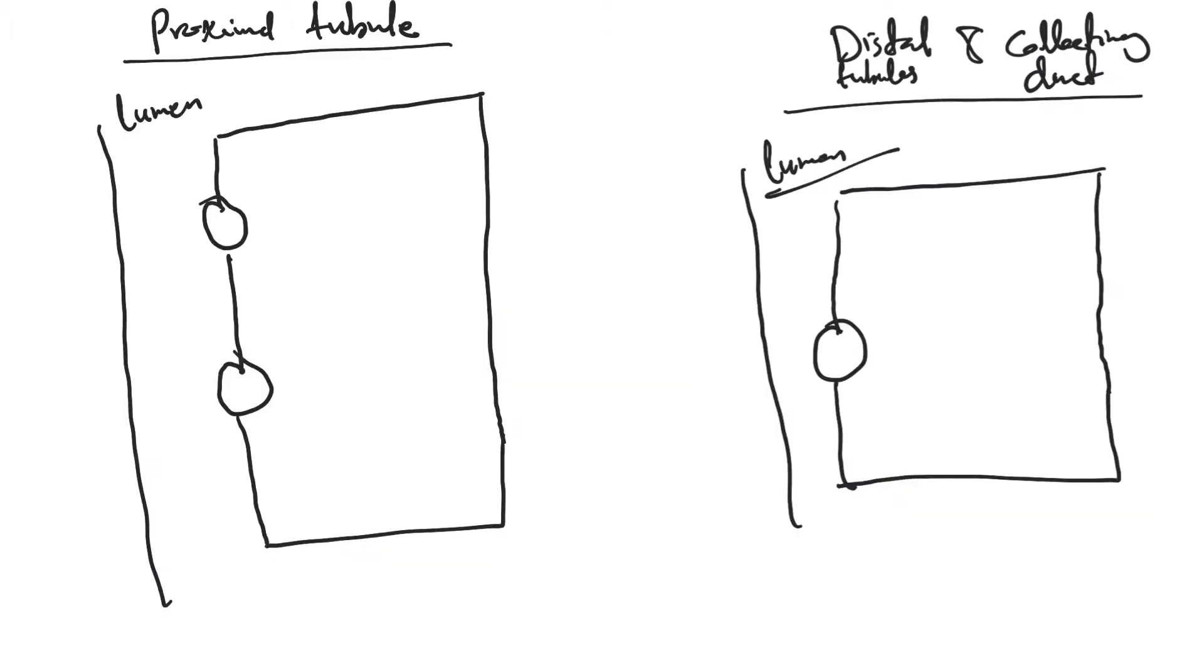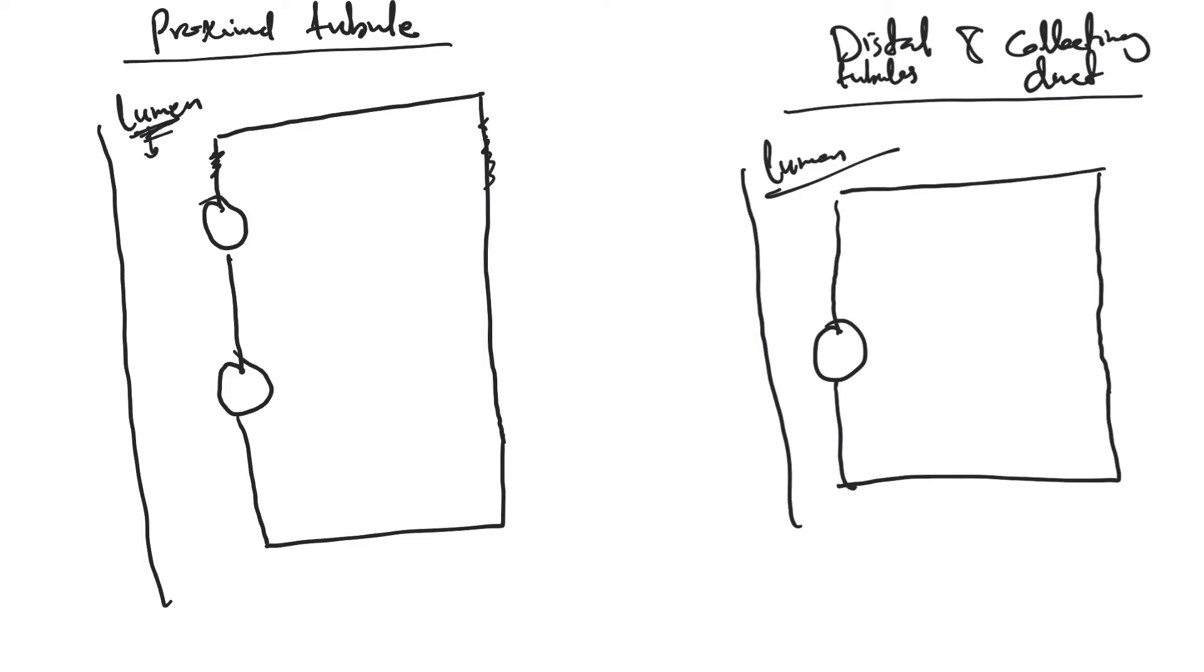This is the proximal tubule and this is a cell in the proximal tubule. This is the lumen, this is the basolateral membrane, and this is the apical membrane. I'm going to focus on things that matter in clinical practice. Most of the bicarb in the ECF gets filtered through the glomerulus into the filtrate. The body is very efficient and basically absorbs all that bicarb back.